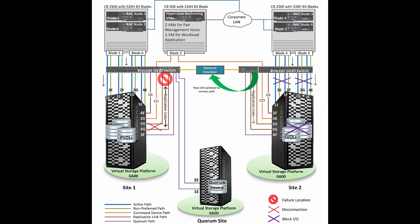A separate blade is used for hypervisor. This hypervisor will host two VMs. These VMs will act as CCI, Command Control Interface, which will help us to manage GAD pairs. Quorum device is taken from a separate storage system and is used in the GAD configuration. There are two fiber channel switches, one FC switch per site. We have placed distance emulator to emulate 100 km distance. So logically Site 1 and Site 2 are separated by 100 km. There are four FC connections per blade or per host per RAC node, and there are other four paths which go to their respective remote sites.